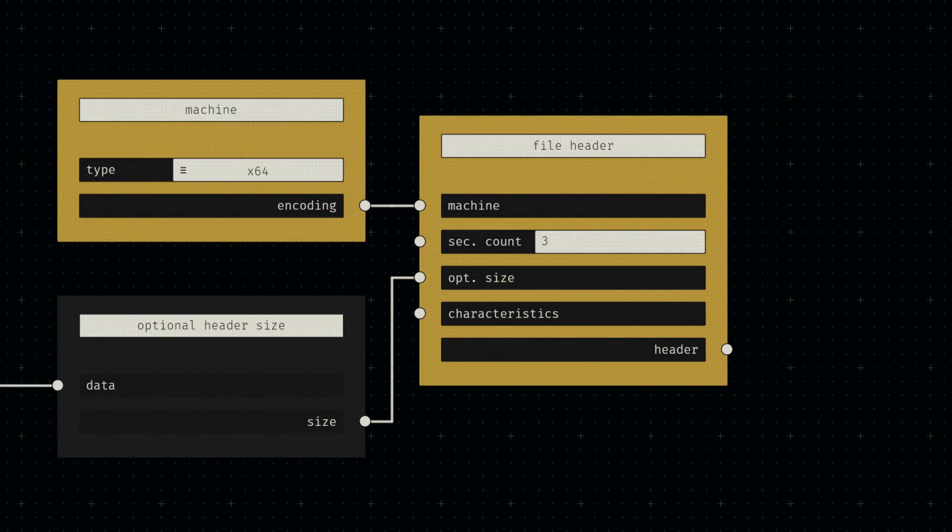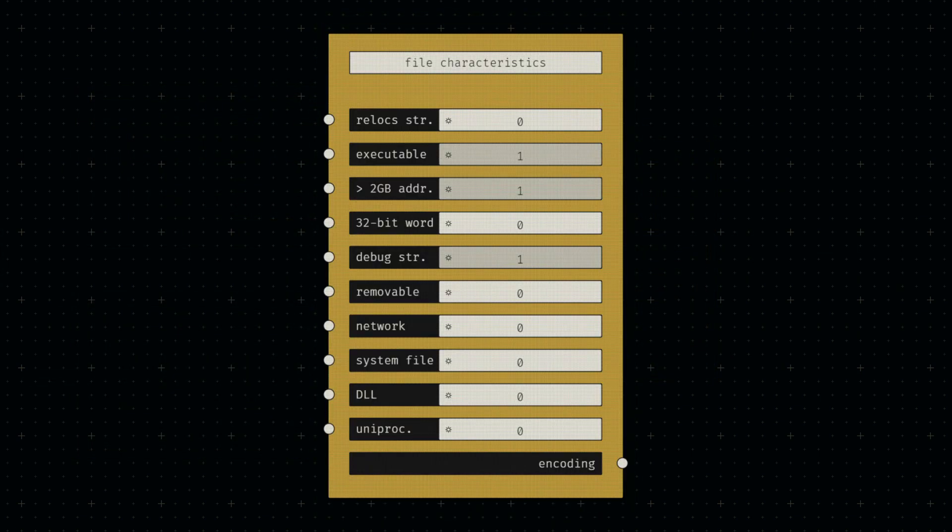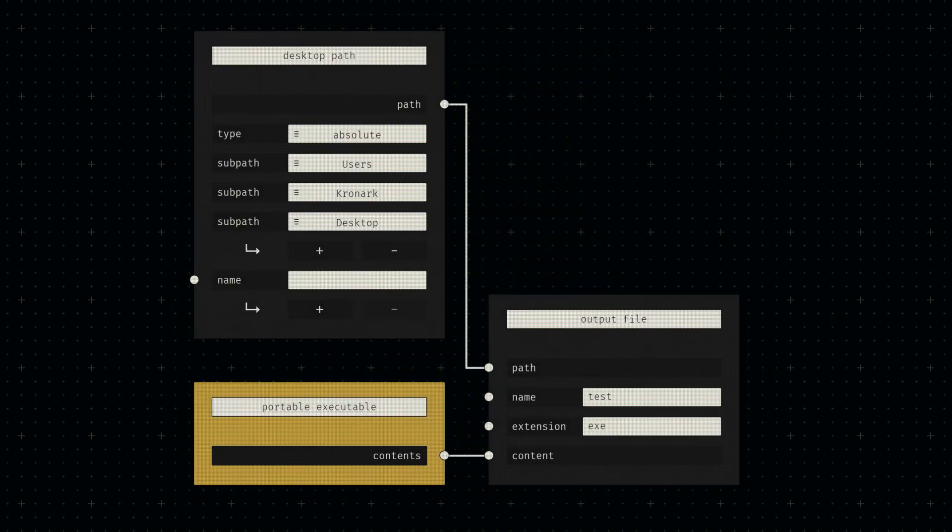Now that we have everything we need for the file header, let's create a new node and provide the length of our optional header to the relevant input. We can then set the machine type to x64 and the section count to 3. As with all other instances, we'll again simply copy the file characteristics used by traditional compilers for now.